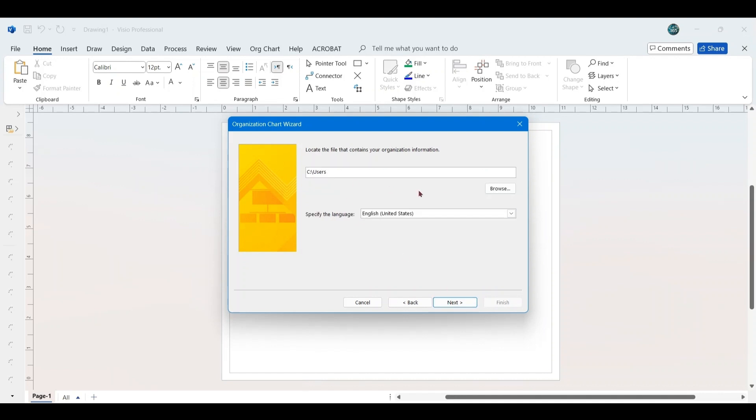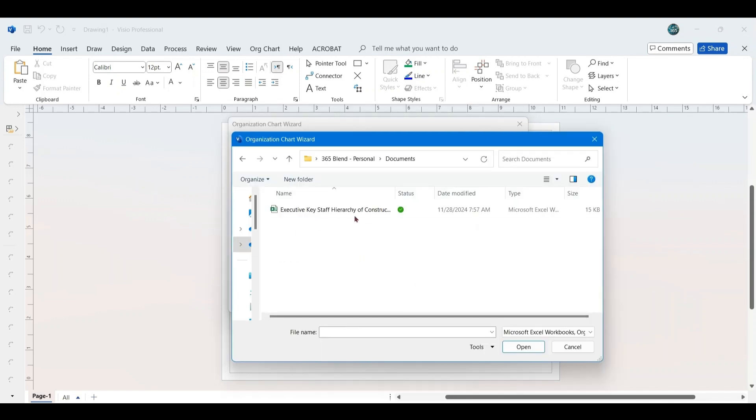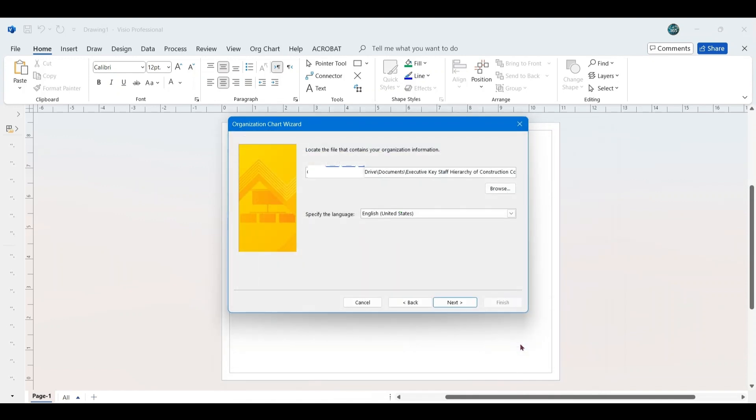In the next window, click Browse to locate the Excel file containing your data. Select the Excel file from OneDrive, click Open, and then click Next.